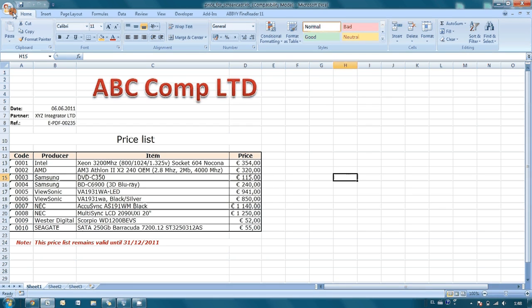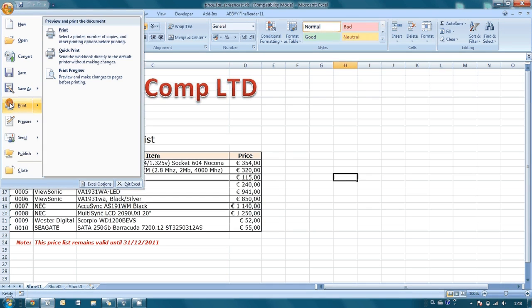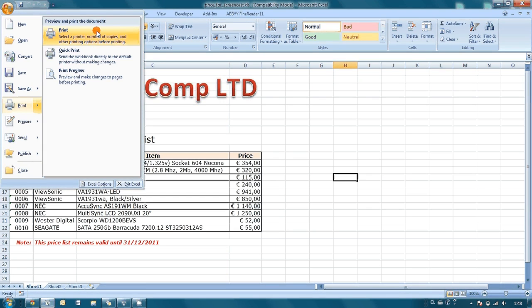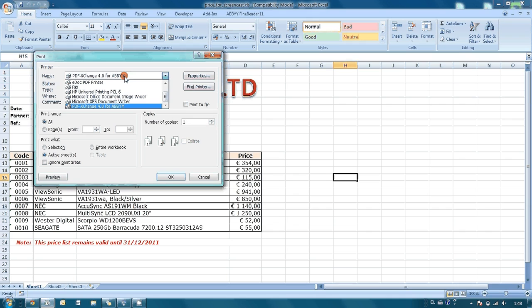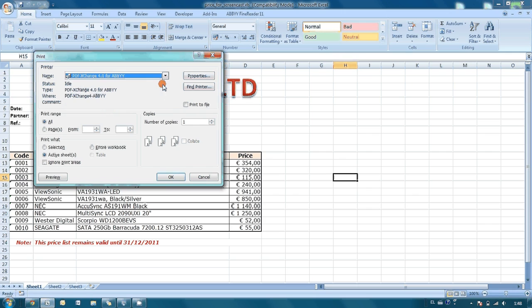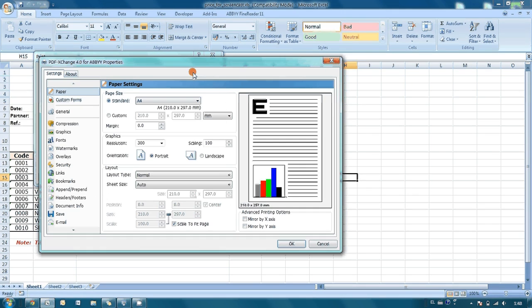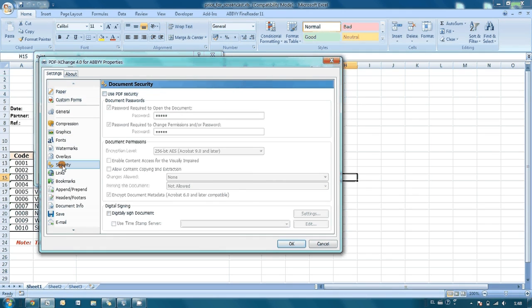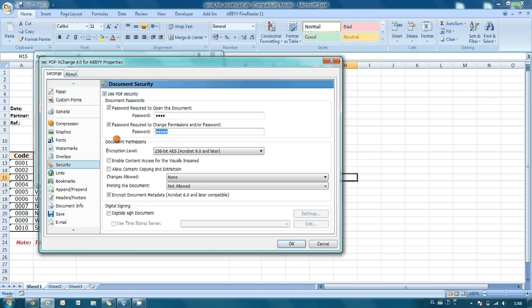And in order to create a PDF file, I should also send it for printing. As a printing device, I am selecting our virtual printer PDF Exchange and go to its properties. First of all, I am going to security in order to set necessary passwords for opening and for changing permissions.